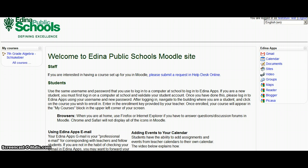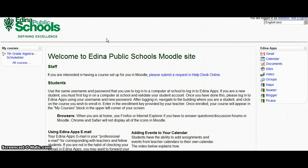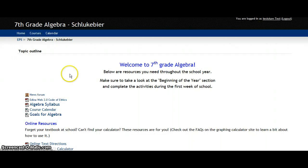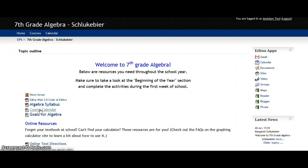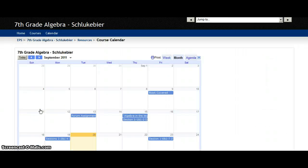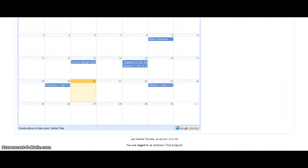To do that, you're going to select either the Moodle course of the teacher or possibly their Google site if they have one. Here I'm going to go into a Moodle course where the teacher has embedded a course calendar. When the embedded course calendar comes up, one of your options is the plus Google Calendar right down here on the bottom.